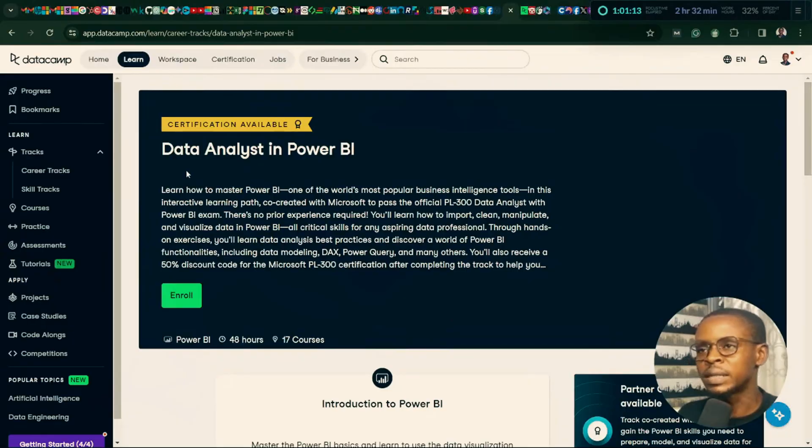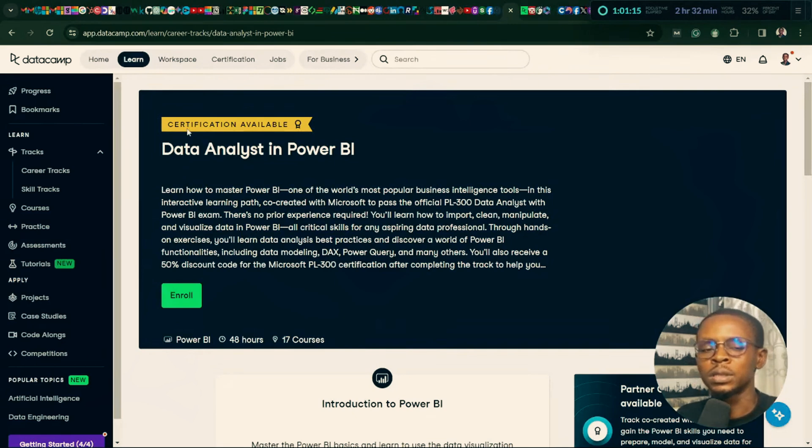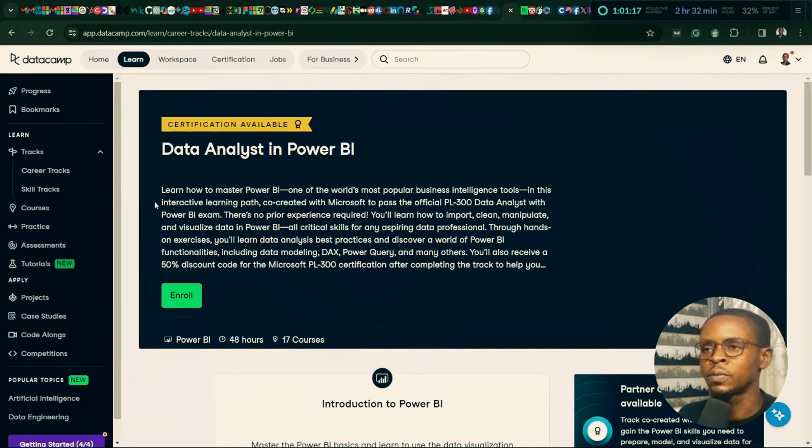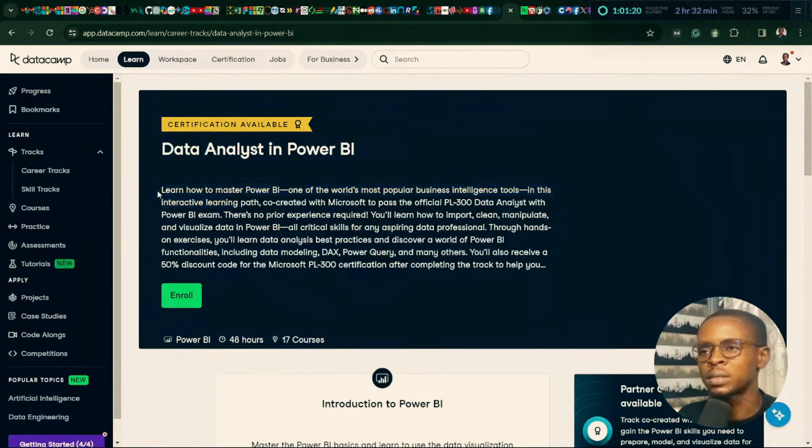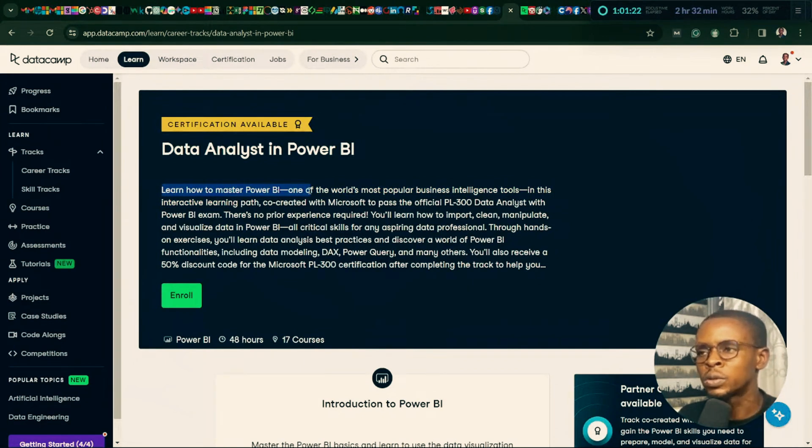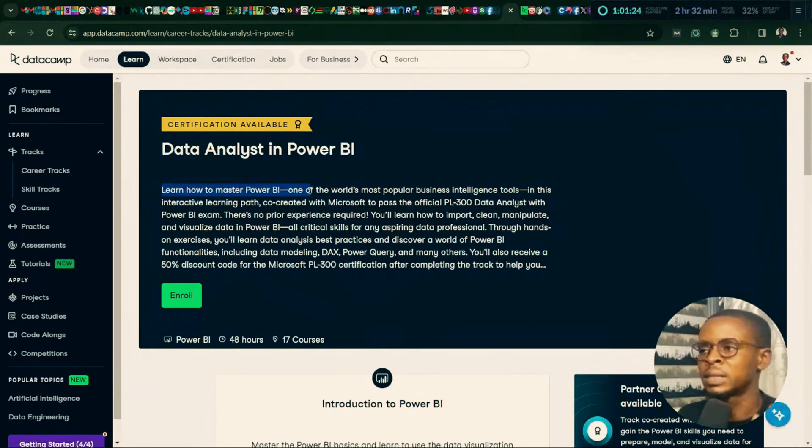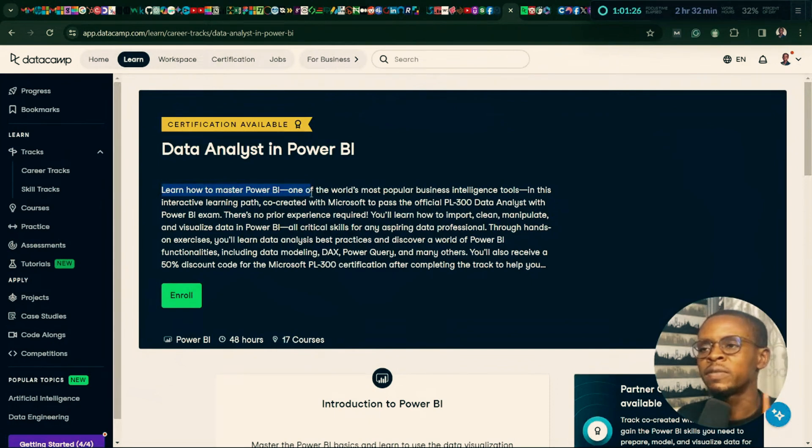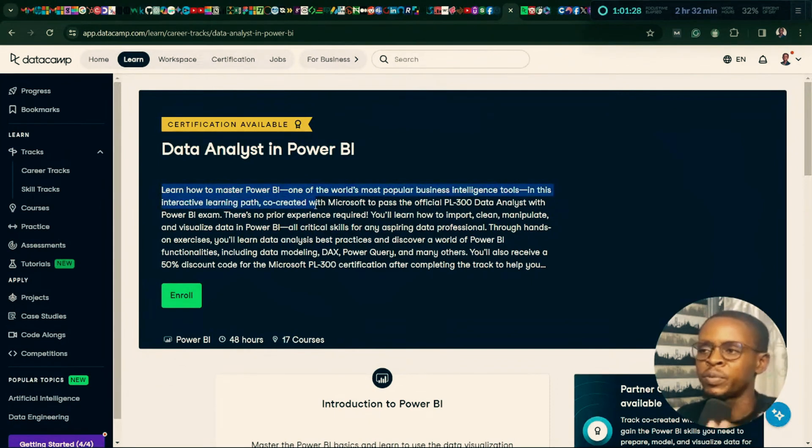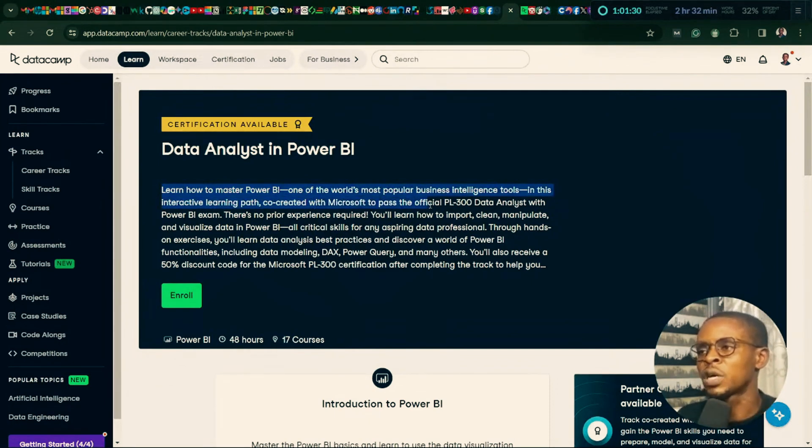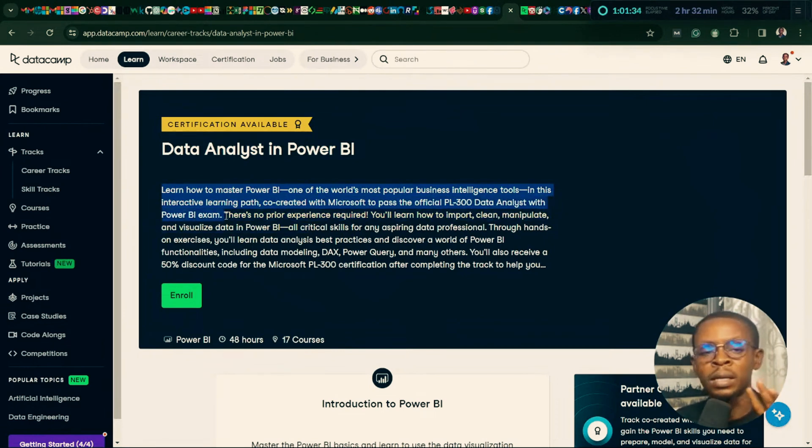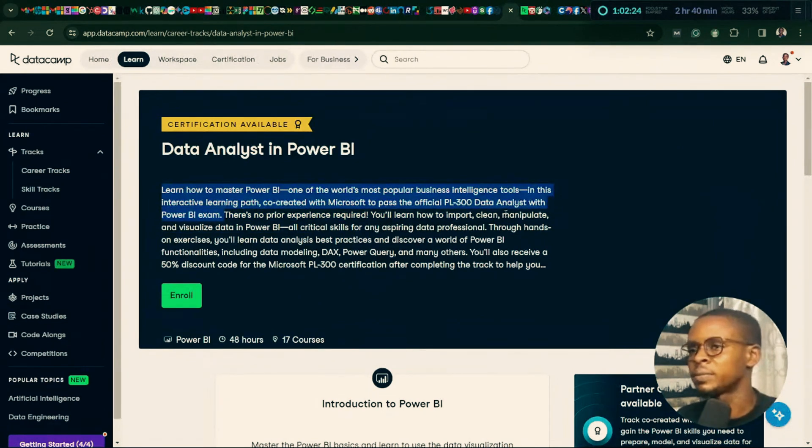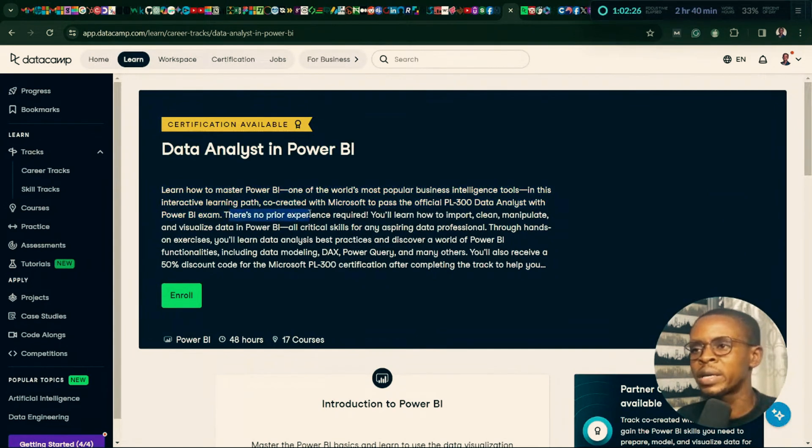Don't forget to subscribe and turn on the notification bell so you'll be the first to know whenever I go live. So Data Analysis in Power BI, which also involves certification. So the goal is to learn how to master Power BI, one of the world's most popular business intelligence tools. So in this interactive learning path, which is co-created with Microsoft to pass the official PL300 Data Analysis with Power BI exam. So it says here, with Power BI, so there is no prior experience required.